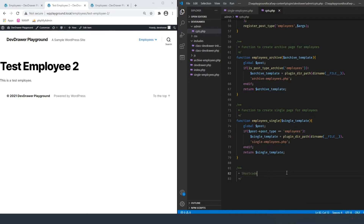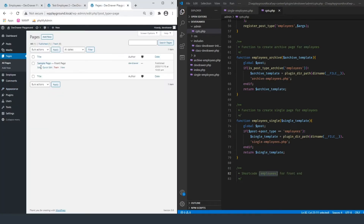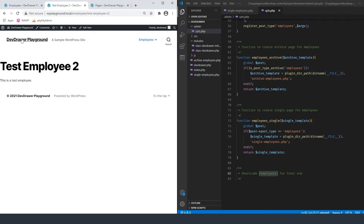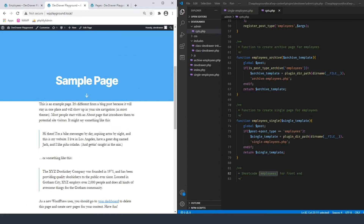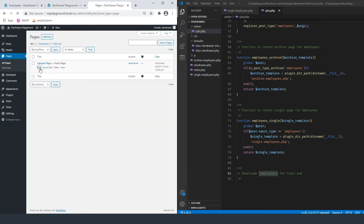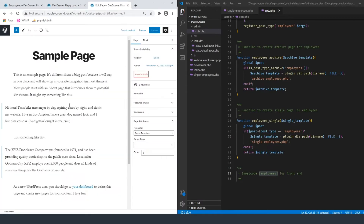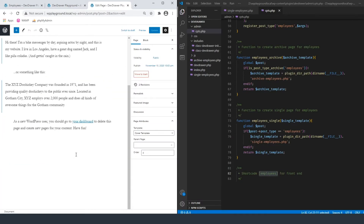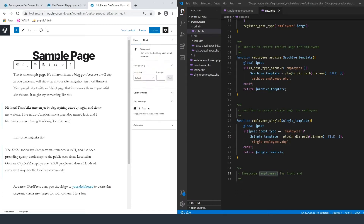So we're going to do shortcode and let's just say employees for frontend. This is where our shortcode employees is going to go. Just to show you how that's going to look, I'm going to go to the administrator and click on the homepage of this site, and inside of this content I'm going to edit it and put something in so we can display the shortcode.